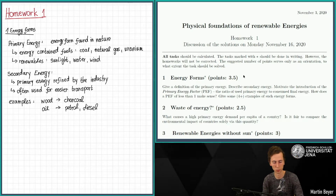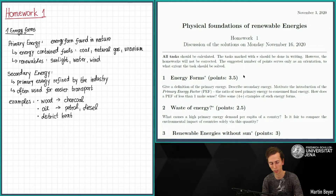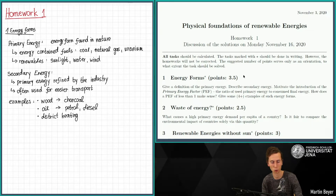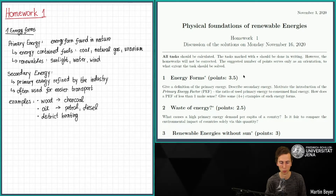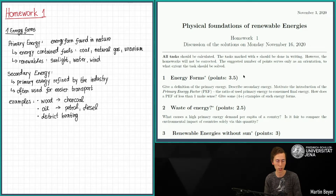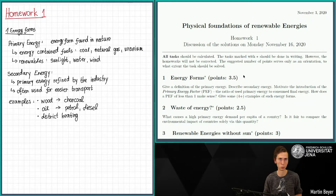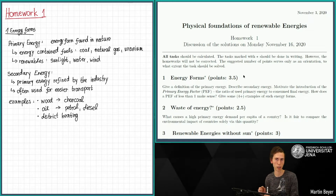Another example would be district heating — like the pipelines in Vienna that distribute heat. That's a form of energy transportation and also a form of secondary energy. I want to add that only the secondary or final energy is really a quantity that we can measure.